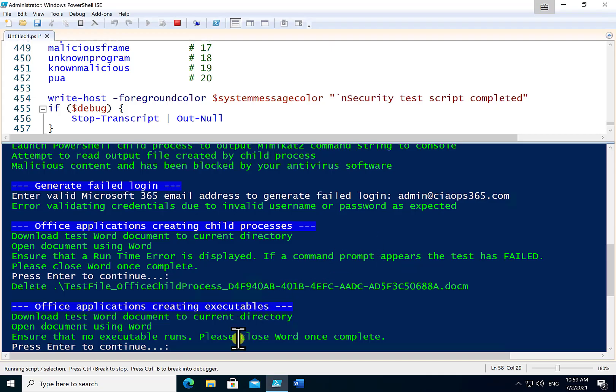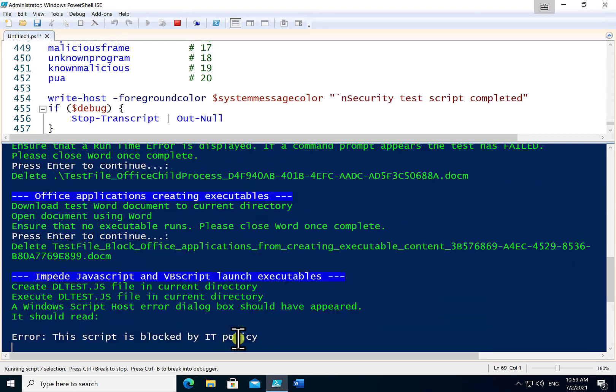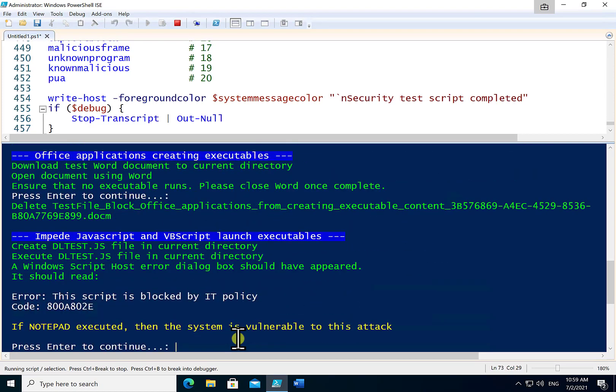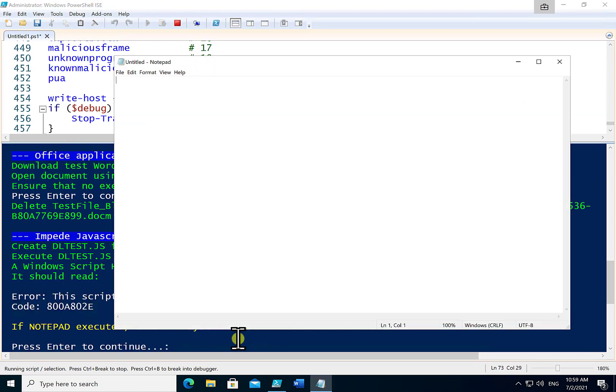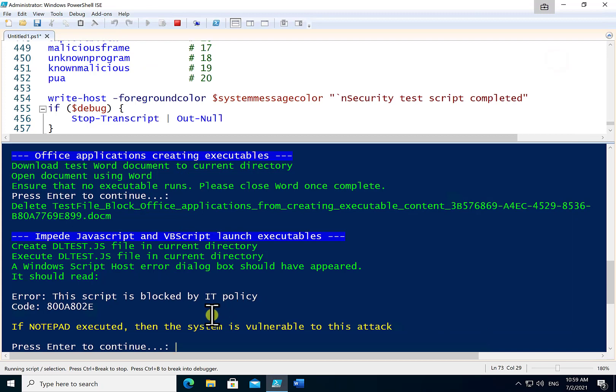Close that and that test has succeeded. Now what it will attempt to do is again to try and launch a process using a JavaScript and a VBScript. Now the success of that means that Notepad did launch. So that has been a successful attempt or attack and we need to go and look and address the security of the environment because it really should be blocking that as per the text here in the script.